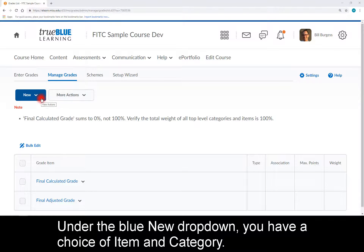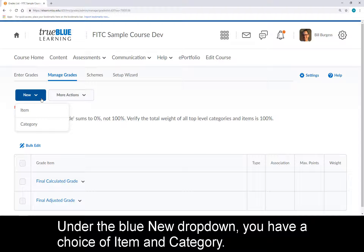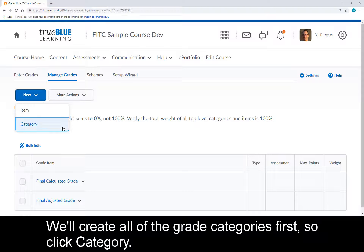Under the blue New drop-down, you have a choice of Item and Category. We'll create all the grade categories first, so click Category.